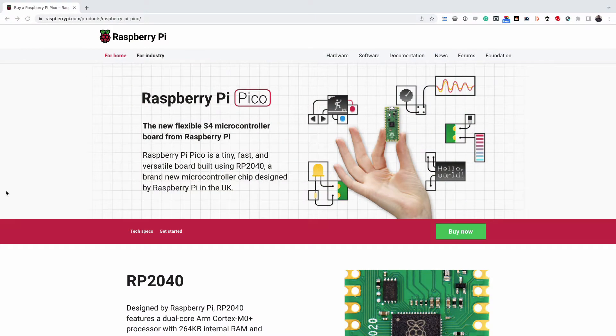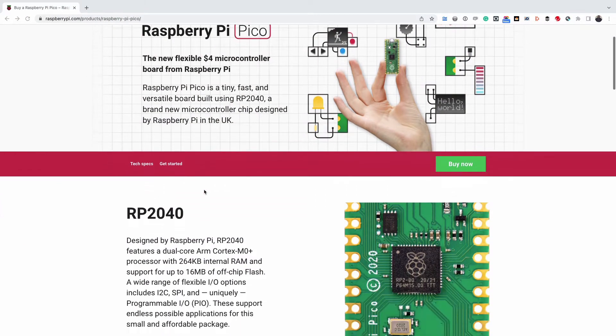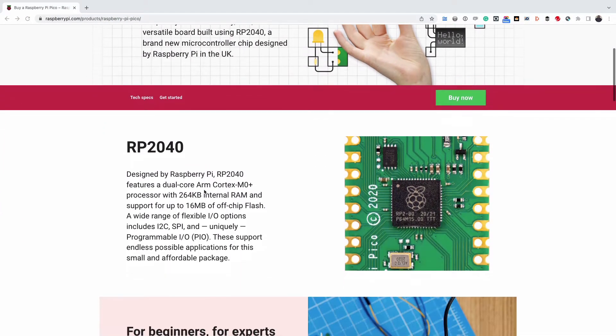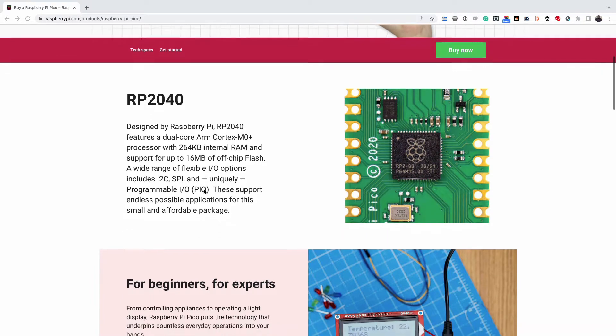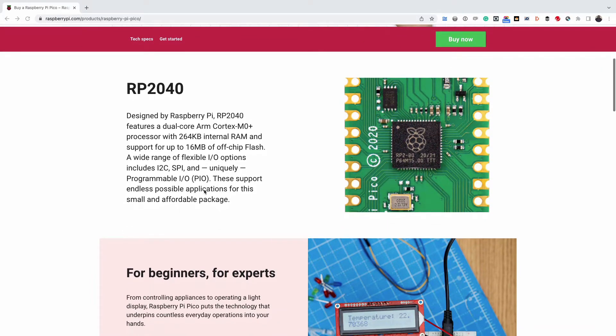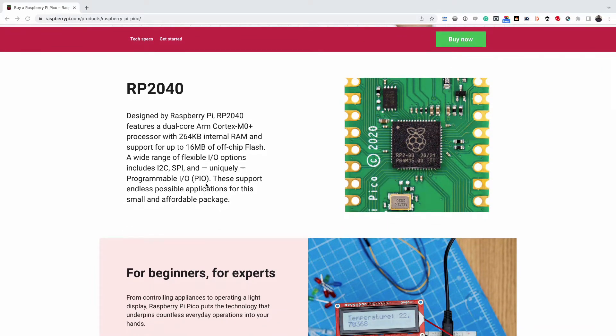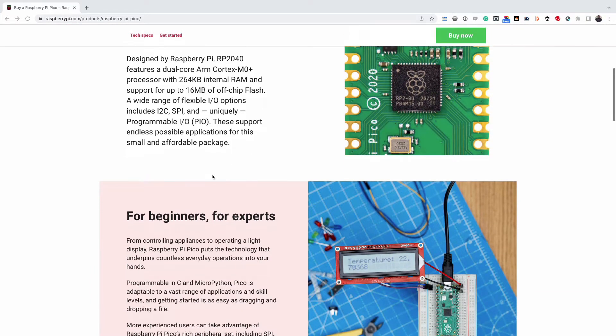The Raspberry Pi Pico is a new microcontroller board. The board supports multiple programming languages including Arduino, C/C++ and MicroPython.